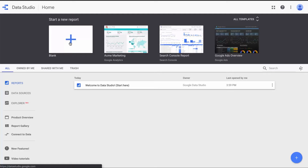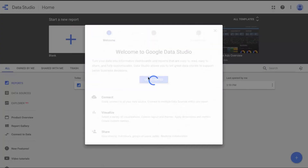For now, I just want to click on a blank canvas, because this is how most of us are going to explore things and get comfortable with the tool. So here we are going into a blank canvas. Google says: here's what you need to do to get started — you need to connect to a data source, visualize, and then share your items. I'm going to go ahead and get started.